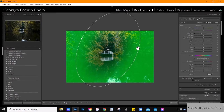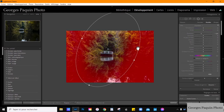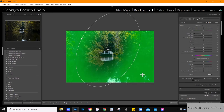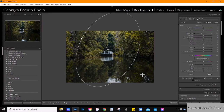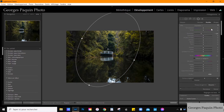Je vais changer la couleur du filtre radial pour du rouge. Pour changer la couleur de l'affichage de l'incrustation, vous appuyez sur Shift et O. Ça va changer la couleur de l'incrustation. Vous avez quatre couleurs : rouge, vert, blanc et noir. Je prends l'affichage en rouge parce qu'il va mieux se distinguer par rapport au feuillage. Ensuite, je désactive la couleur de l'incrustation.